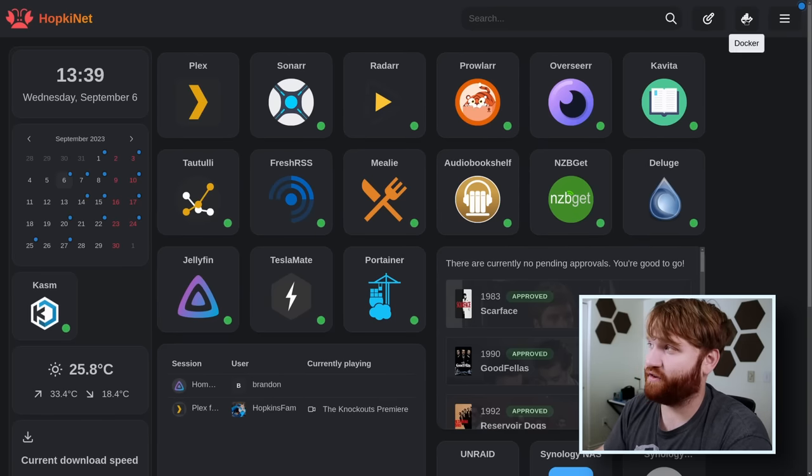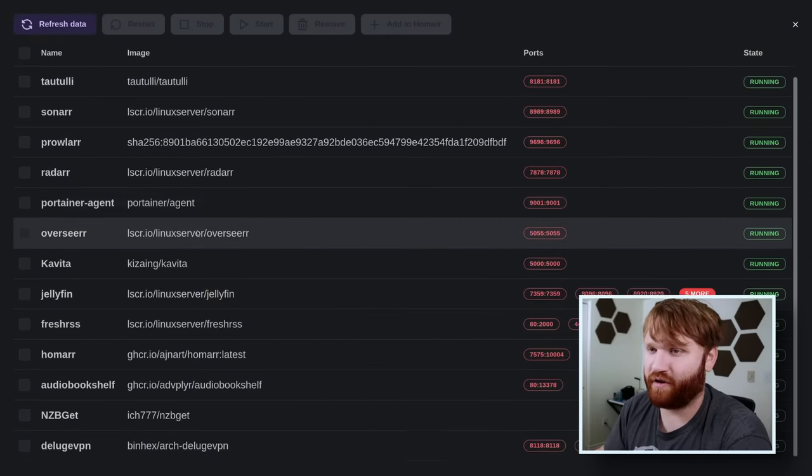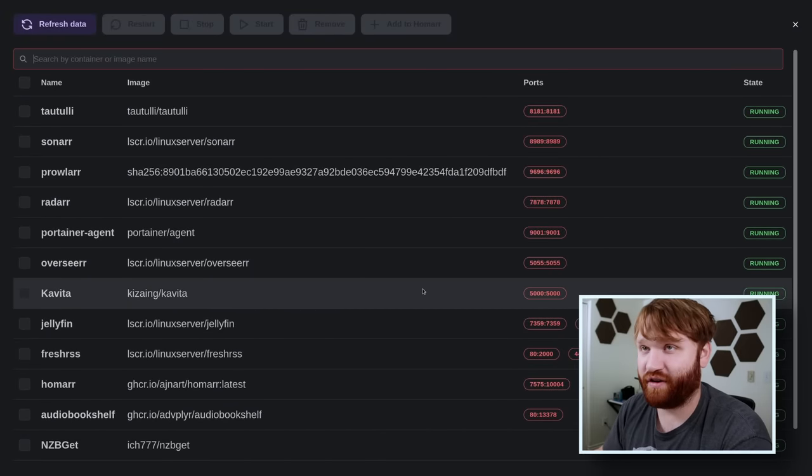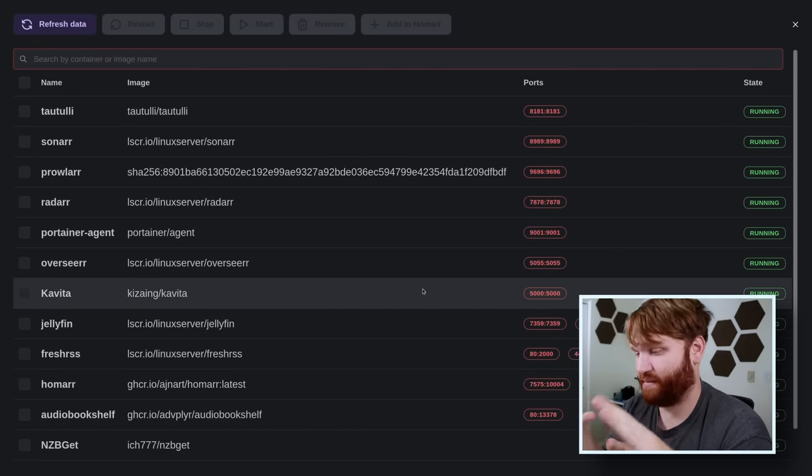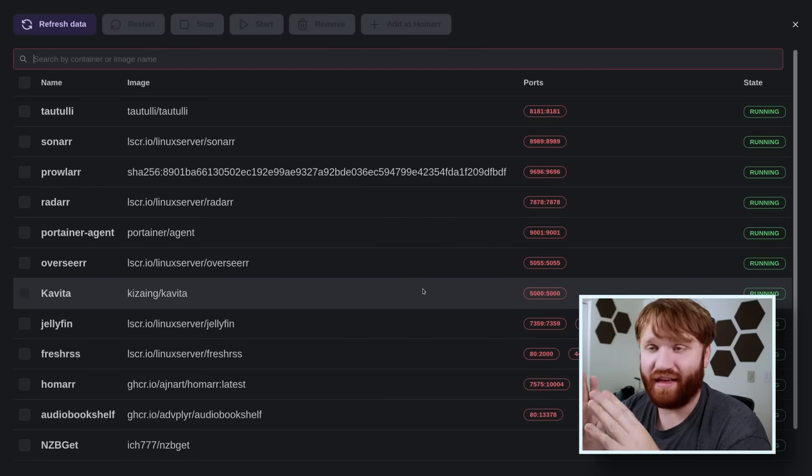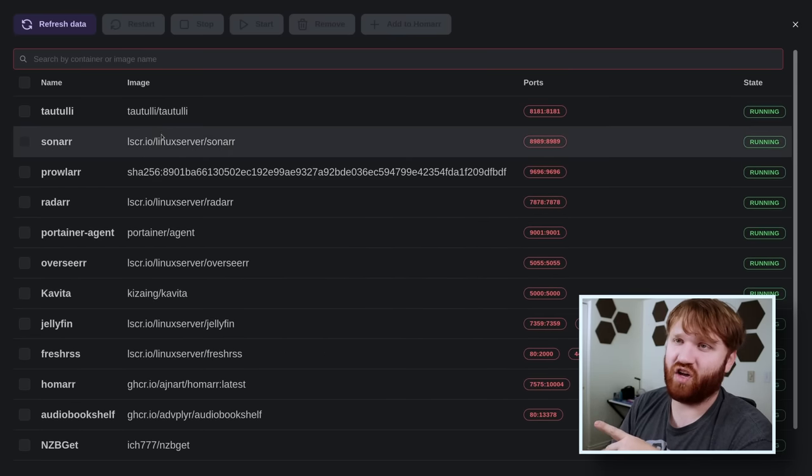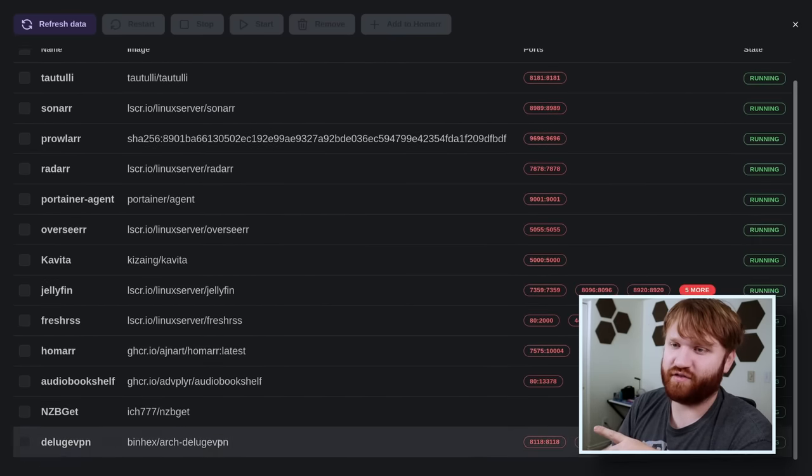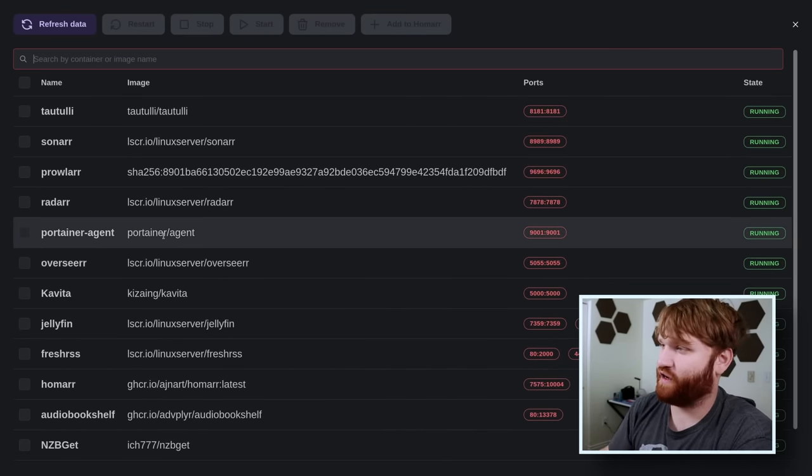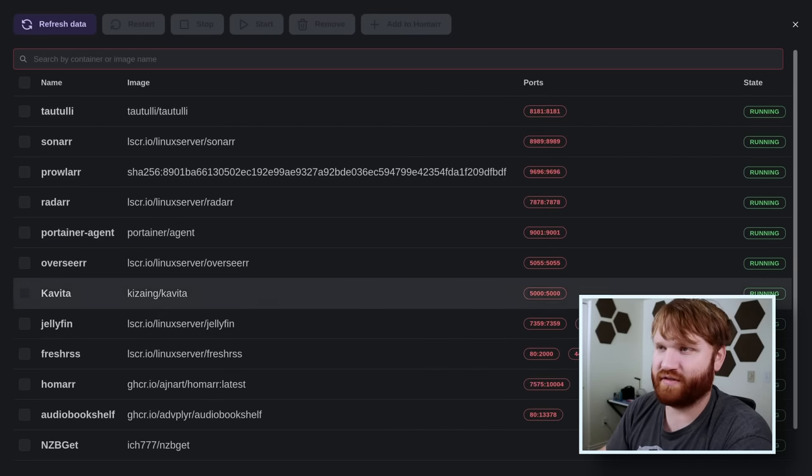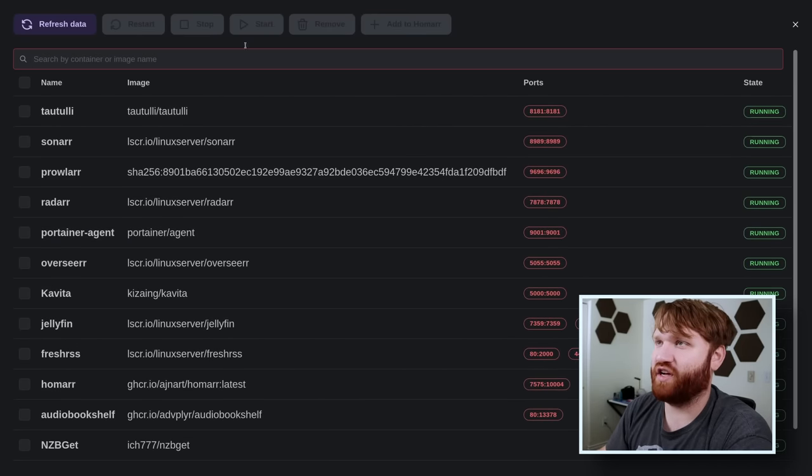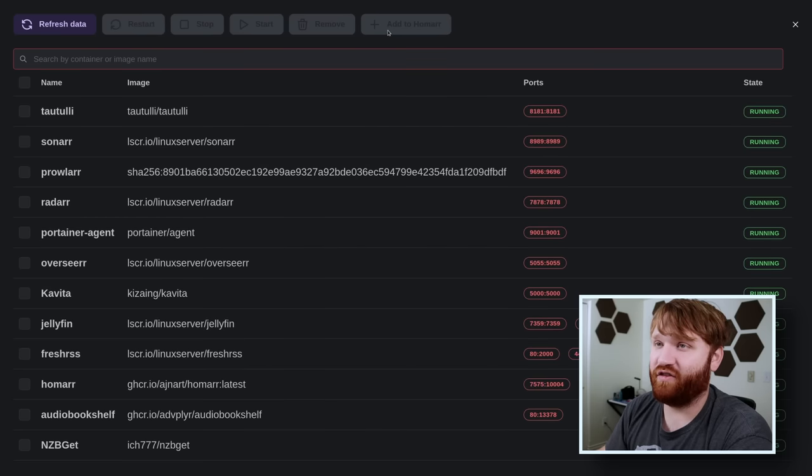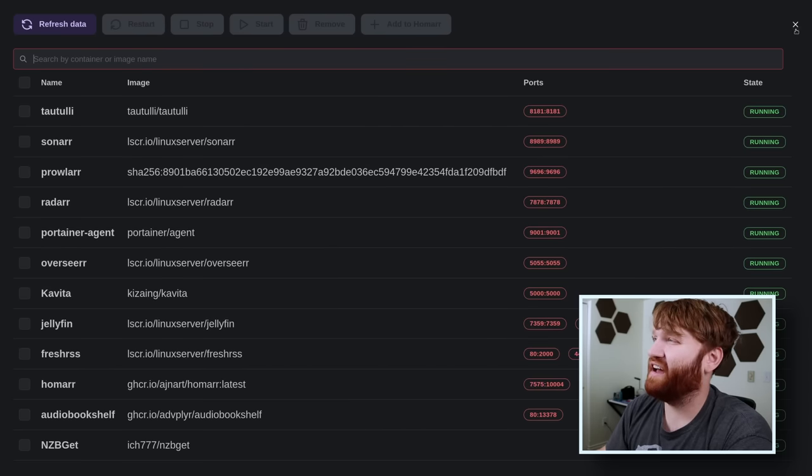It also supports Docker integration. If I click on Docker you can see all the containers. This can read all the containers that are running on the same instance or server. You can see the ports, current state, the image, and a lot more. Here you can manage that - start, stop, remove, and add it to Homer through here if you would like to.